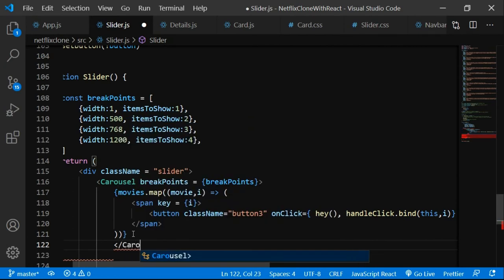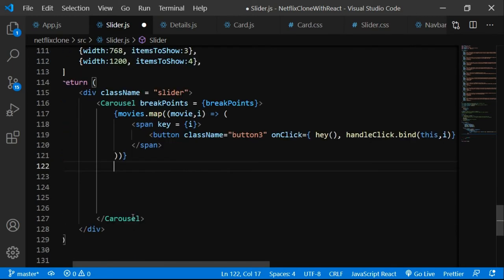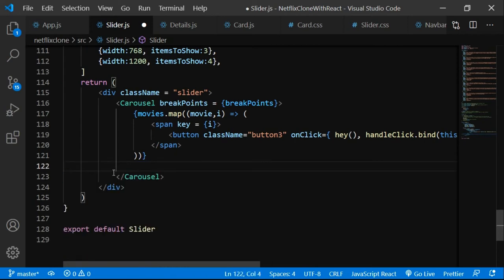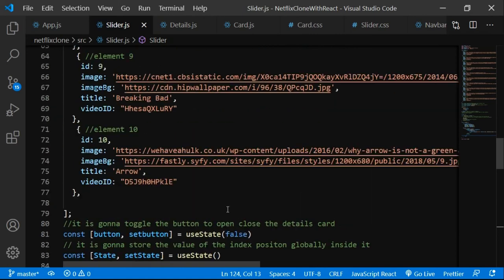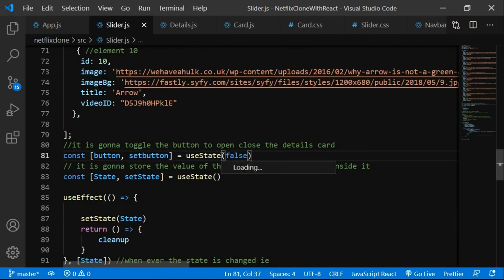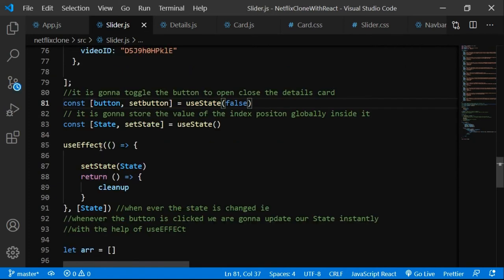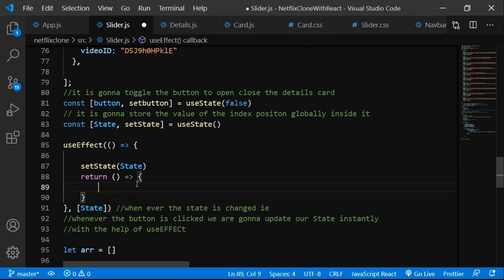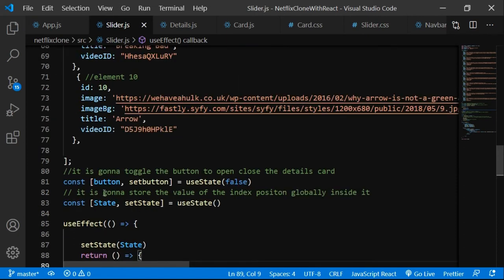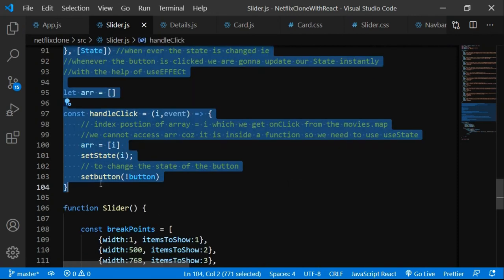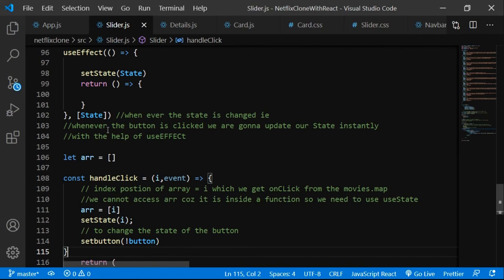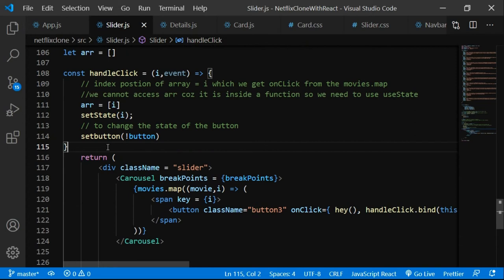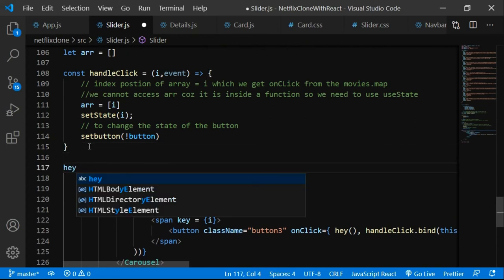Let's make sure the Carousel enclosing tags are there, clean up extra spaces, and ensure useState and useEffect are imported. We also need the hey function declared as const hey = () => {} before the return statement. Now everything should compile.